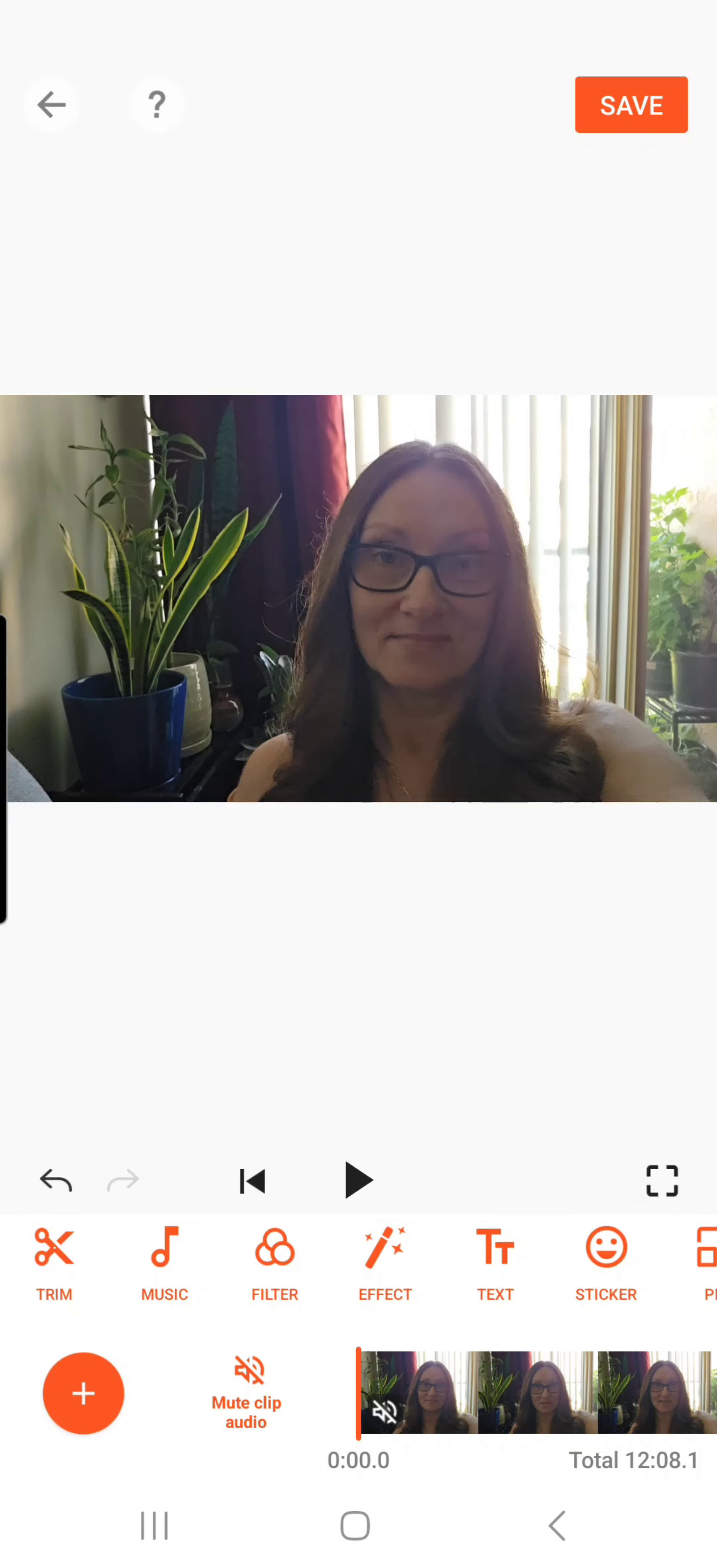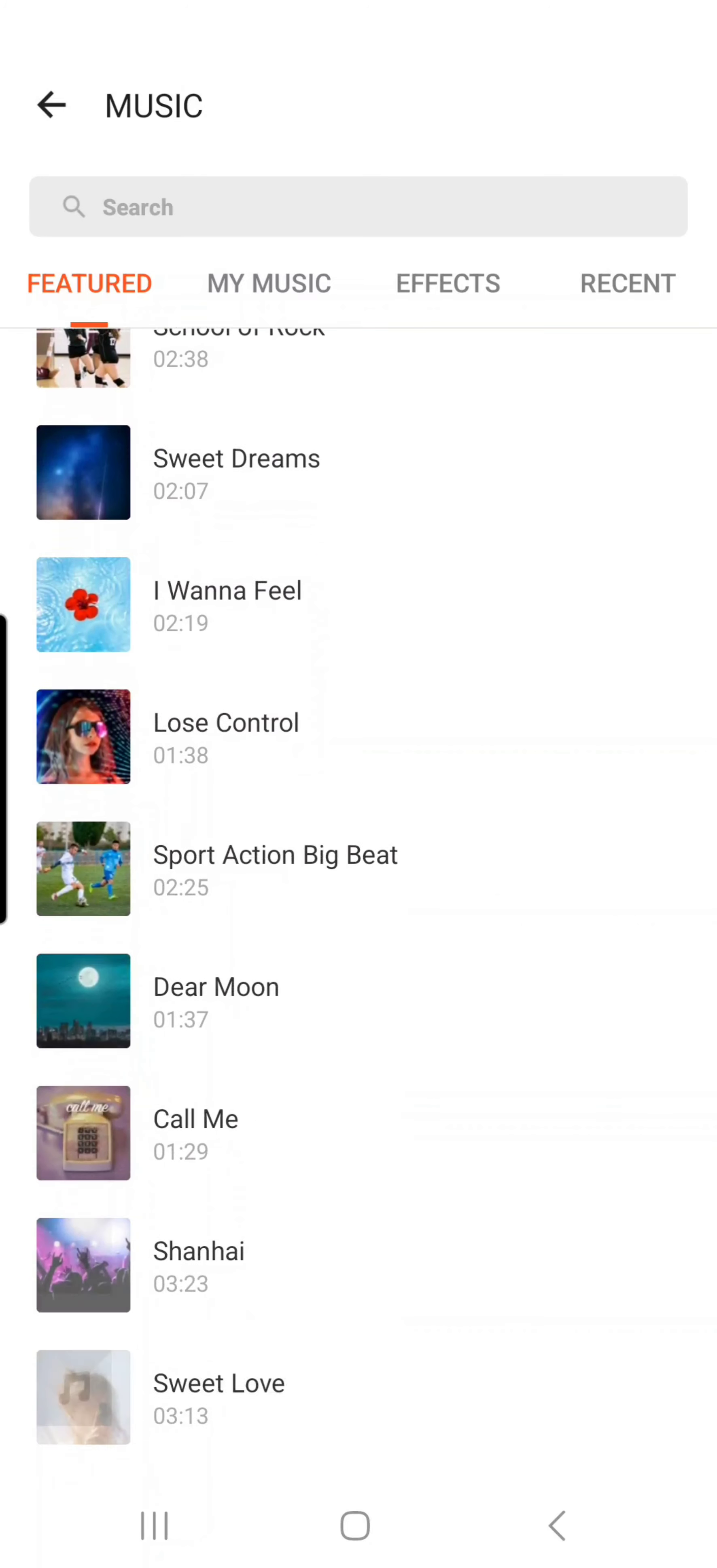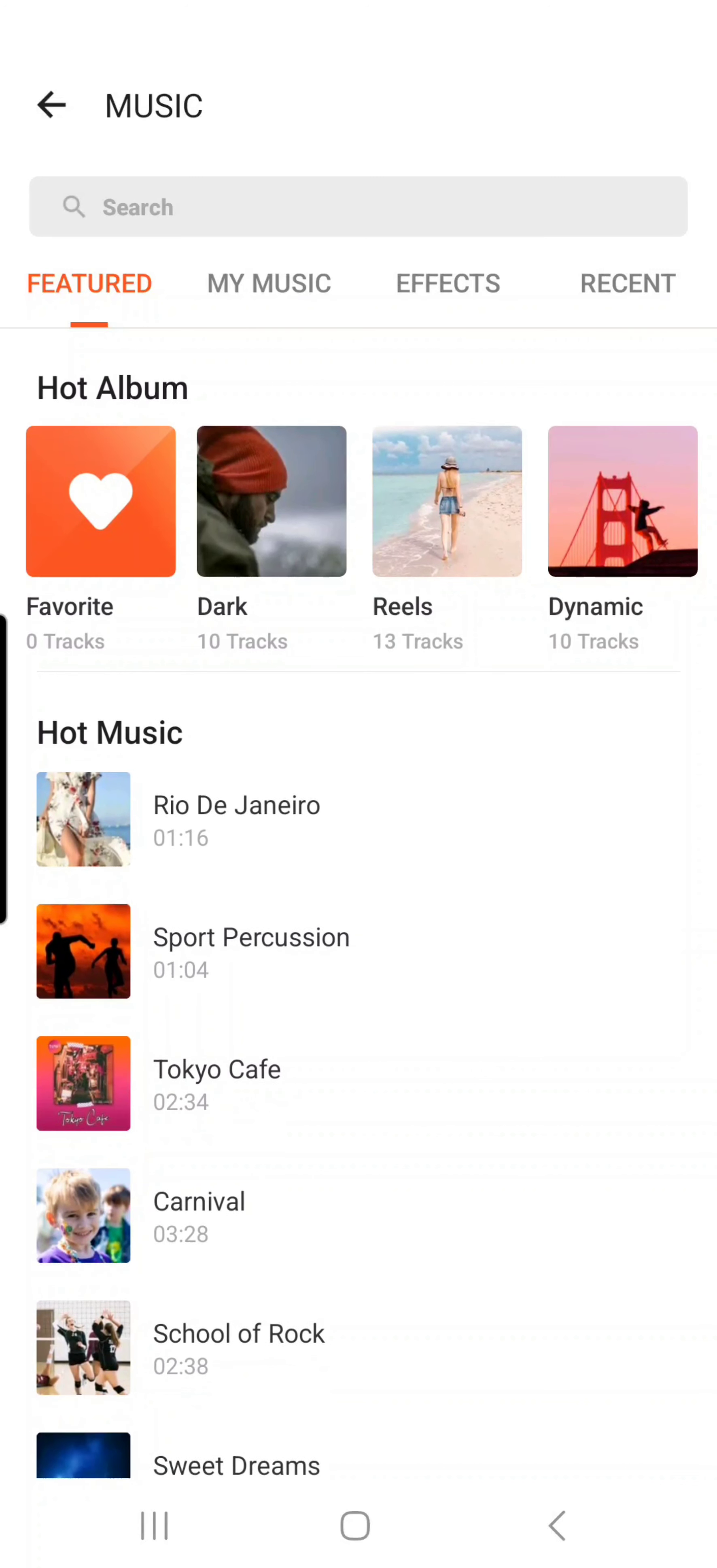If you go up on the choices, you'll see the music icon. You click on that and then you can click my music or effects or featured, which is the music that they have and it's all royalty free. You can even go on the search box if you're looking for something specific. Let's say you want to click the first one, Rio de Janeiro, you click that.